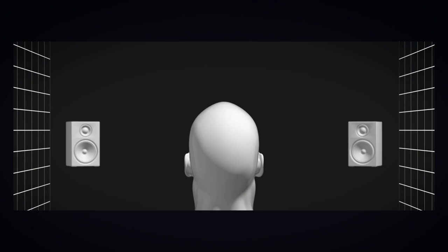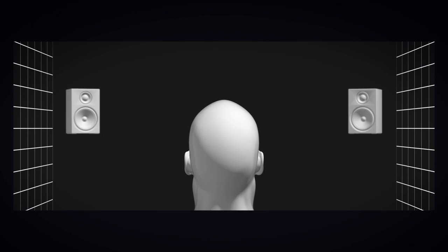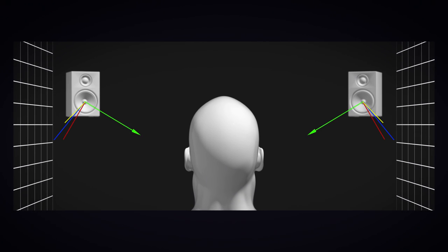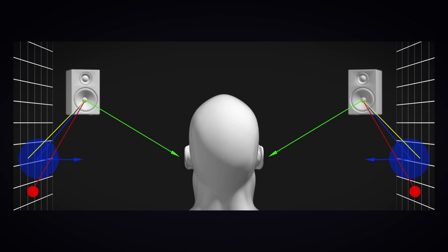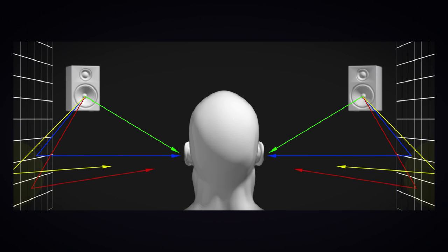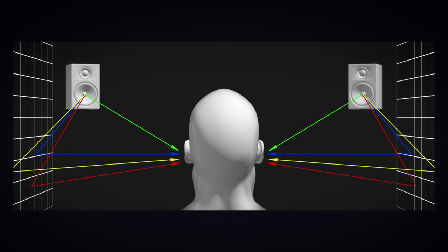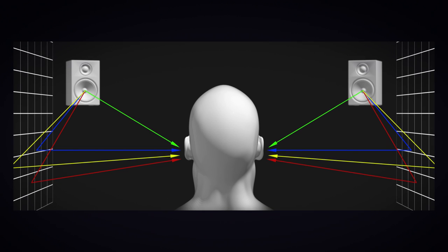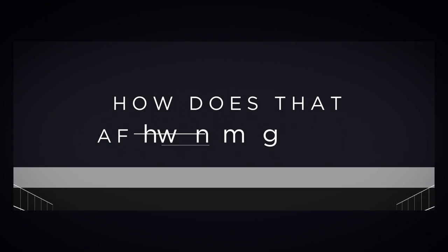When you listen through speakers, you hear both the direct sound coming from the speakers and the ambient sound reflected from the walls around you. On headphones, you only hear the direct sound. So how does that affect your mix?